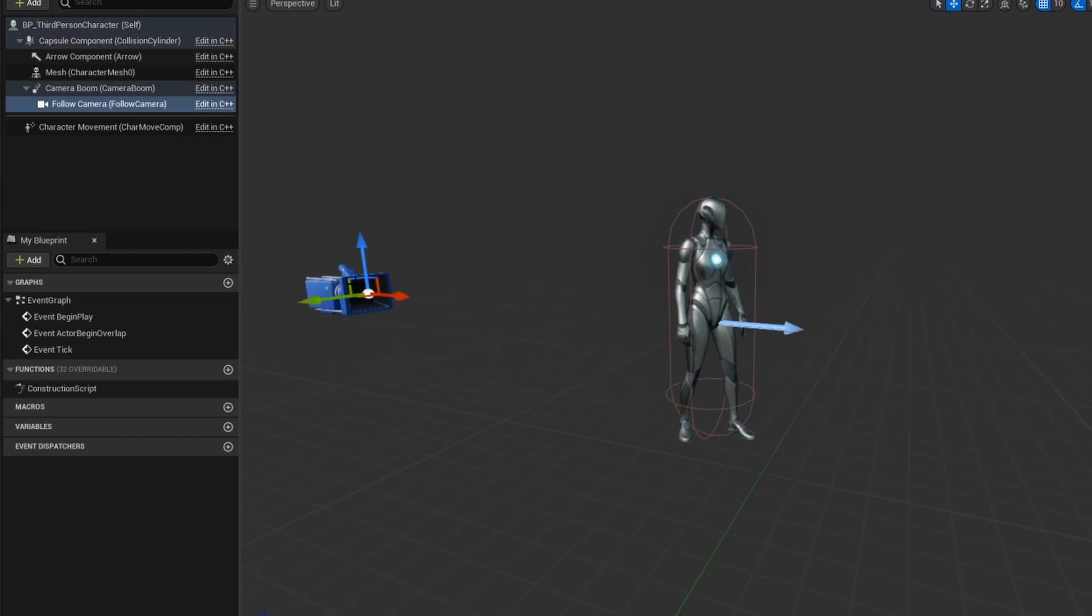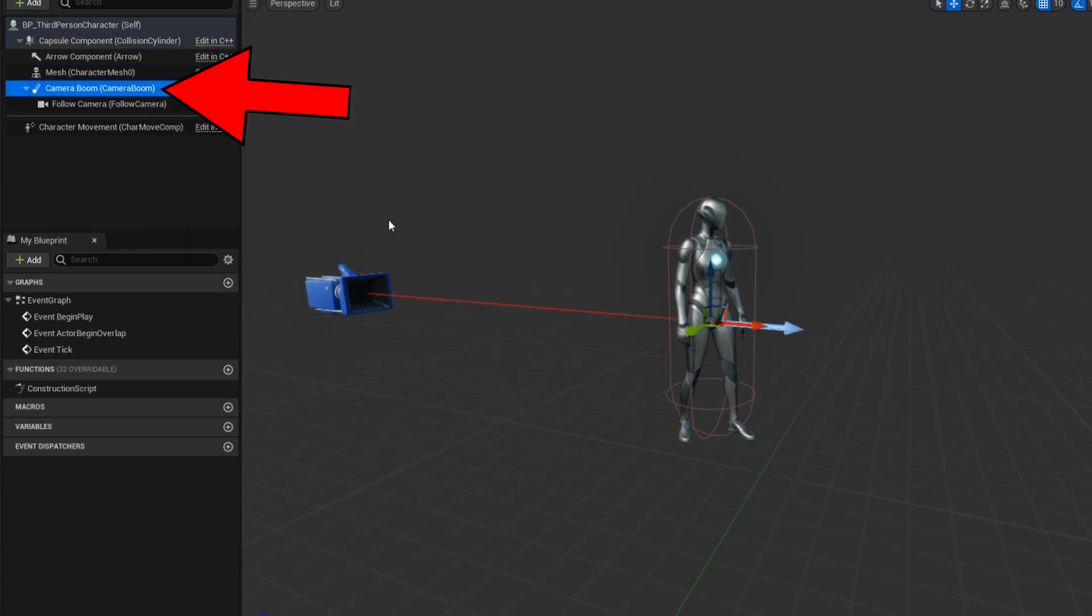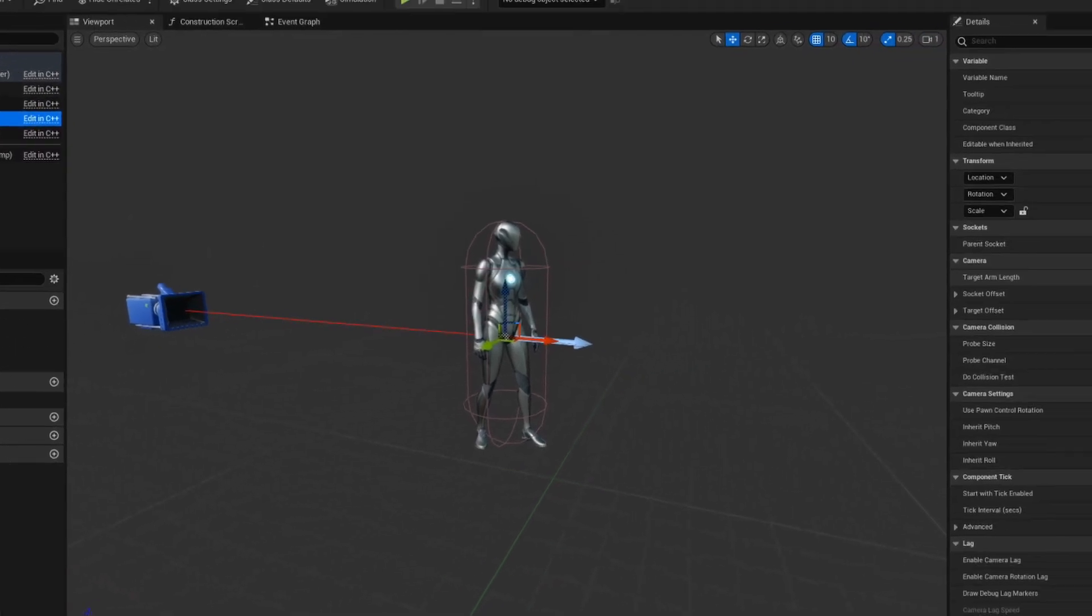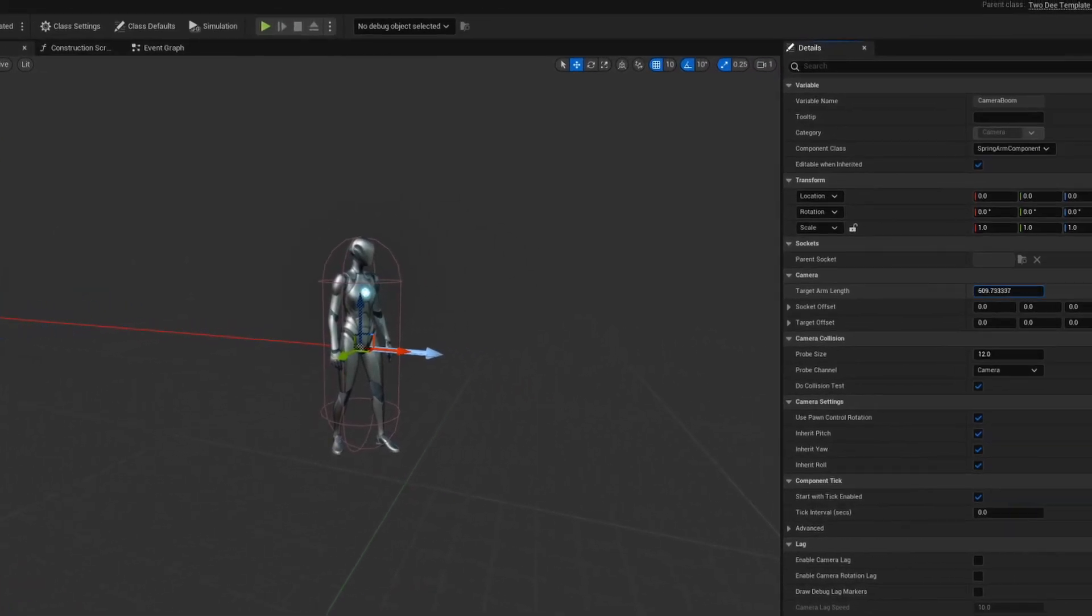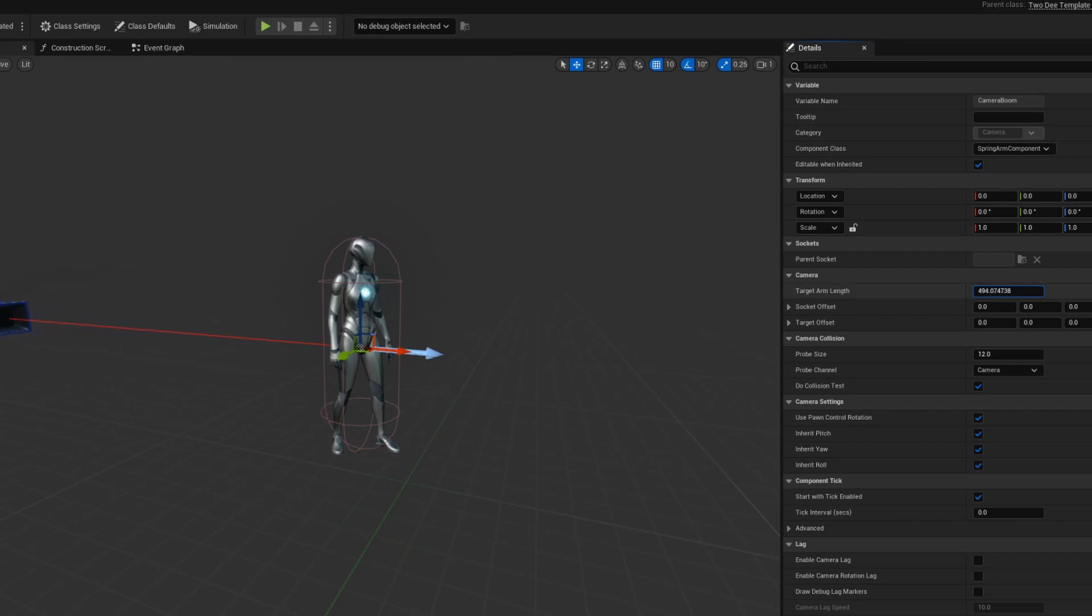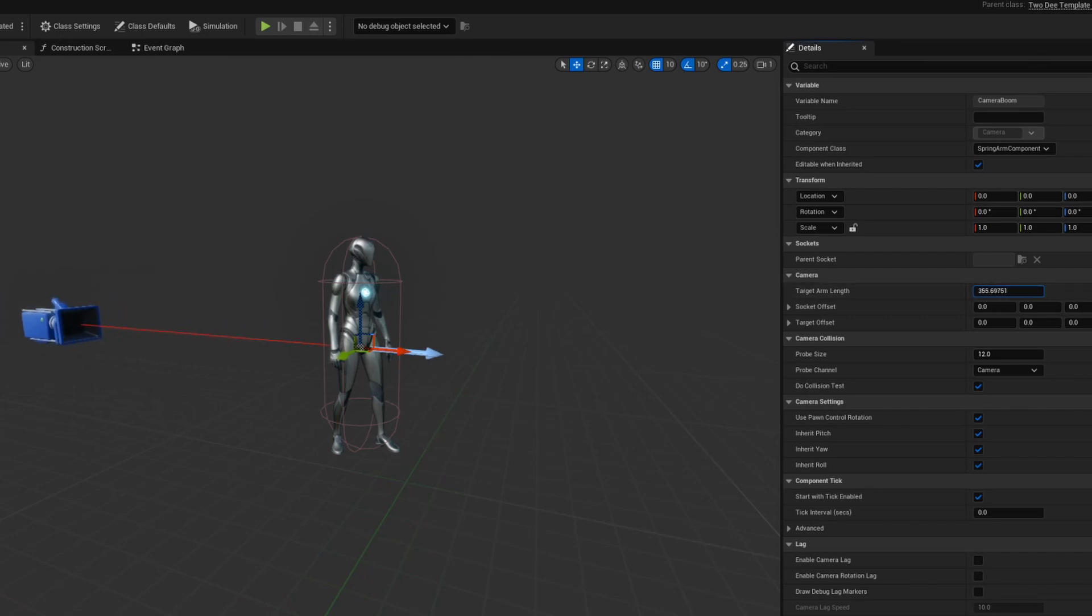So let's start with the camera. Within Unreal Engine characters, the camera sits at the end of a camera boom. That camera boom is responsible for deciding how far away from the character the camera is going to sit, as well as the perspective or the rotation that the camera is at on the boom.